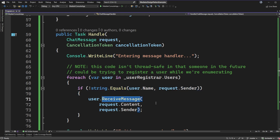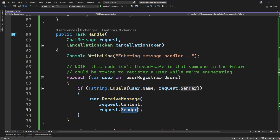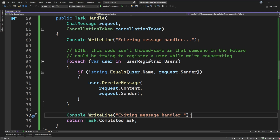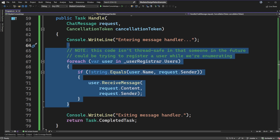We then call that ReceiveMessage method that we looked at earlier, passing in the content of the message as well as who it came from. I also added a couple of console write lines so when we run through the example we can see all the behavior. A quick note: if you wanted different behavior for your chat application or needed to handle messages differently, this is the spot in the code — your message handler — where you'd make those changes. The chat users themselves are not responsible for communicating with each other; they need to talk to this message handler to have it routed accordingly.